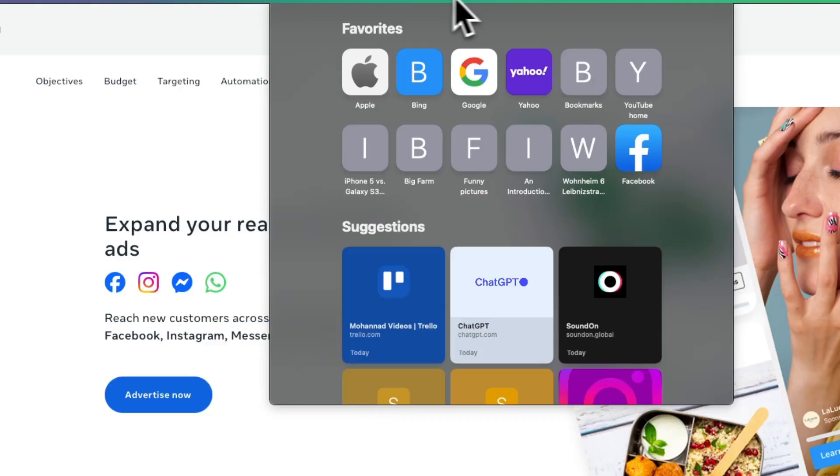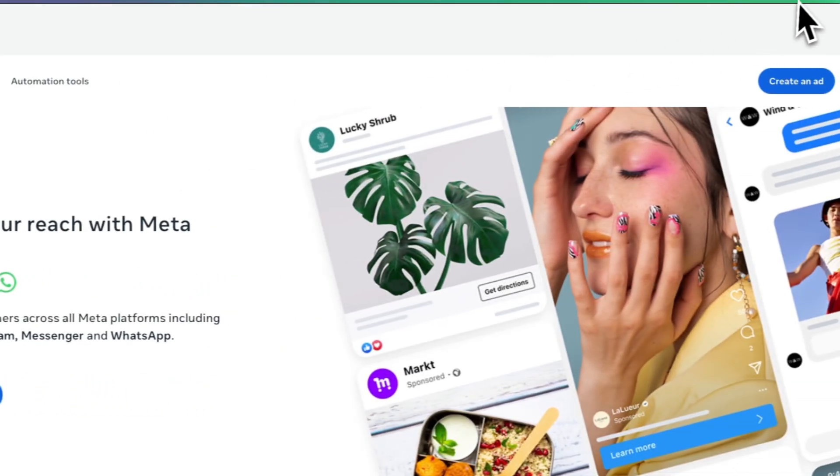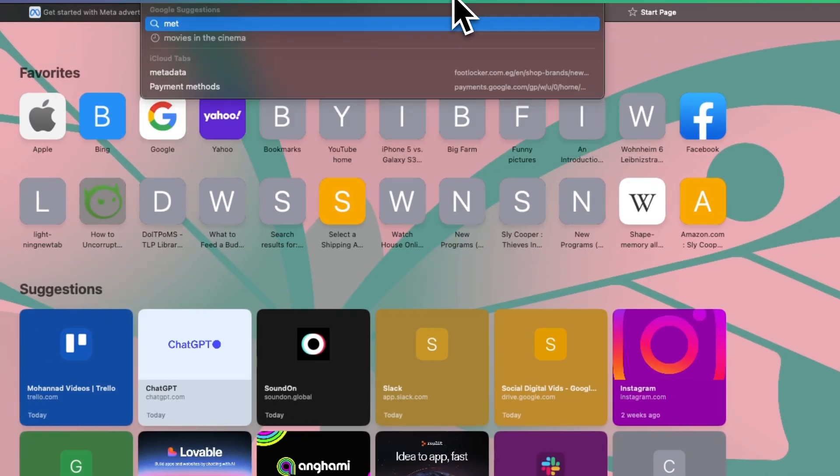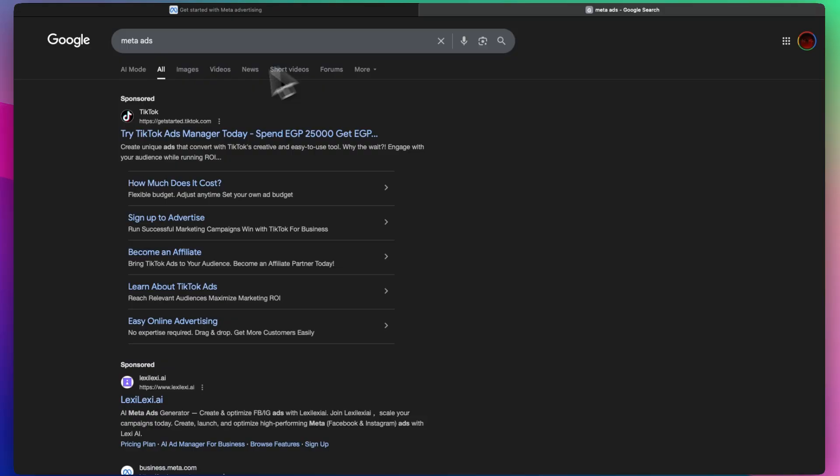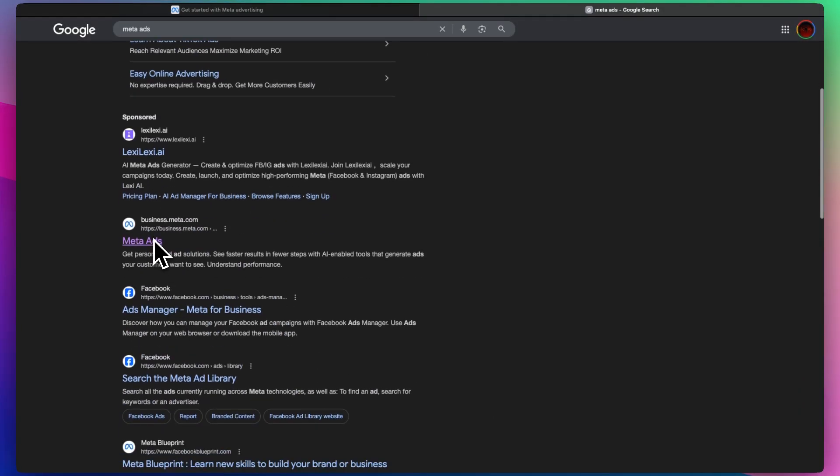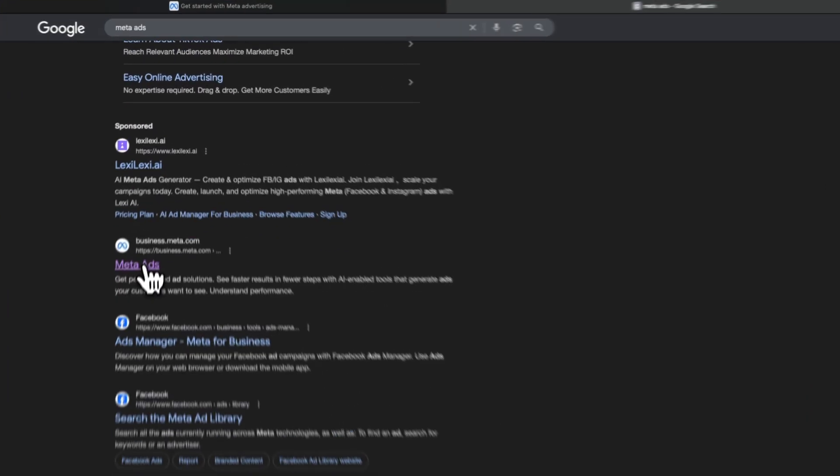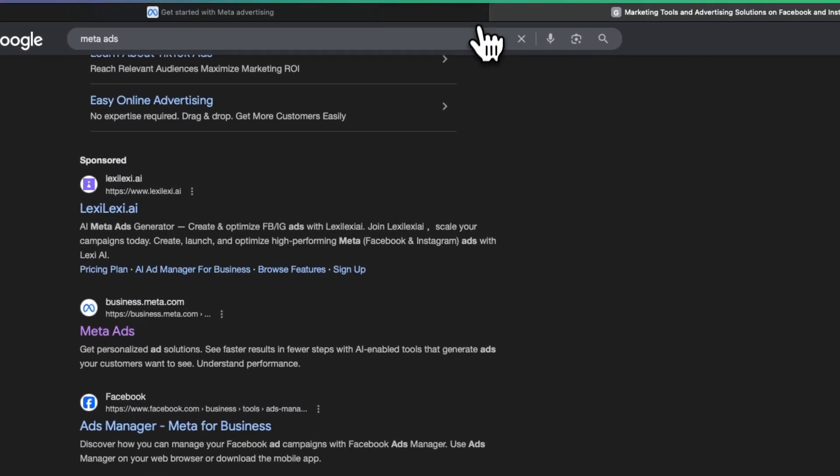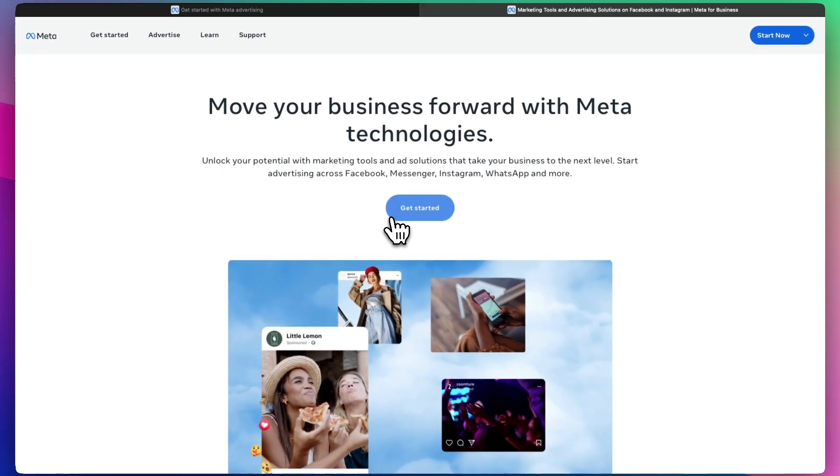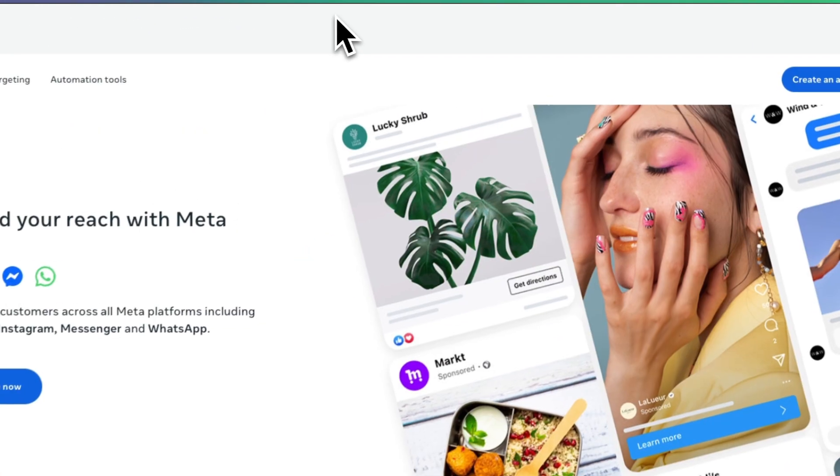You can go to facebook.com/business, or you can just simply type in Meta Ads. The first thing that comes up is business.meta.com, and you can click that. Well, it's not really the first thing because there's a bunch of sponsored links, but you know what I mean.